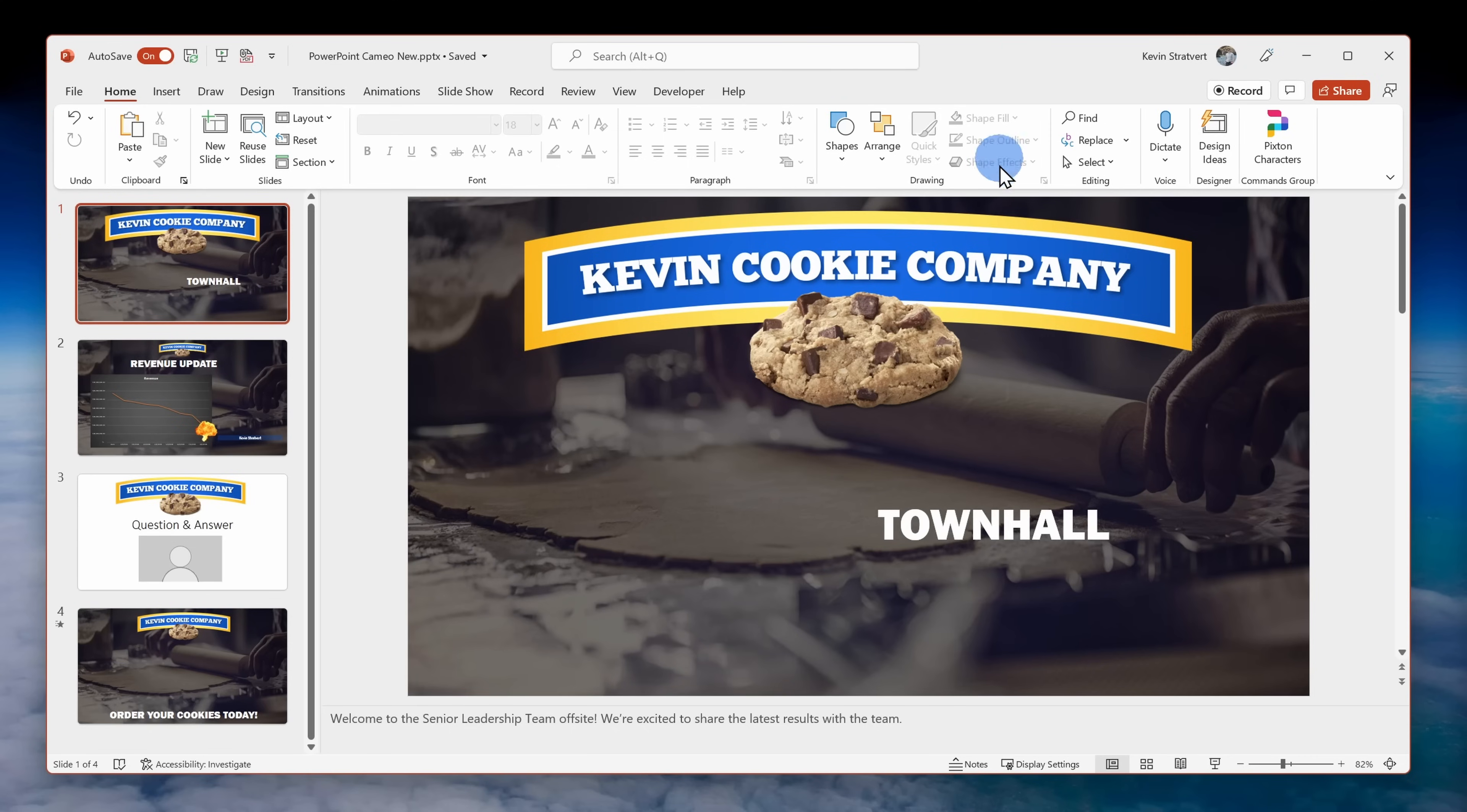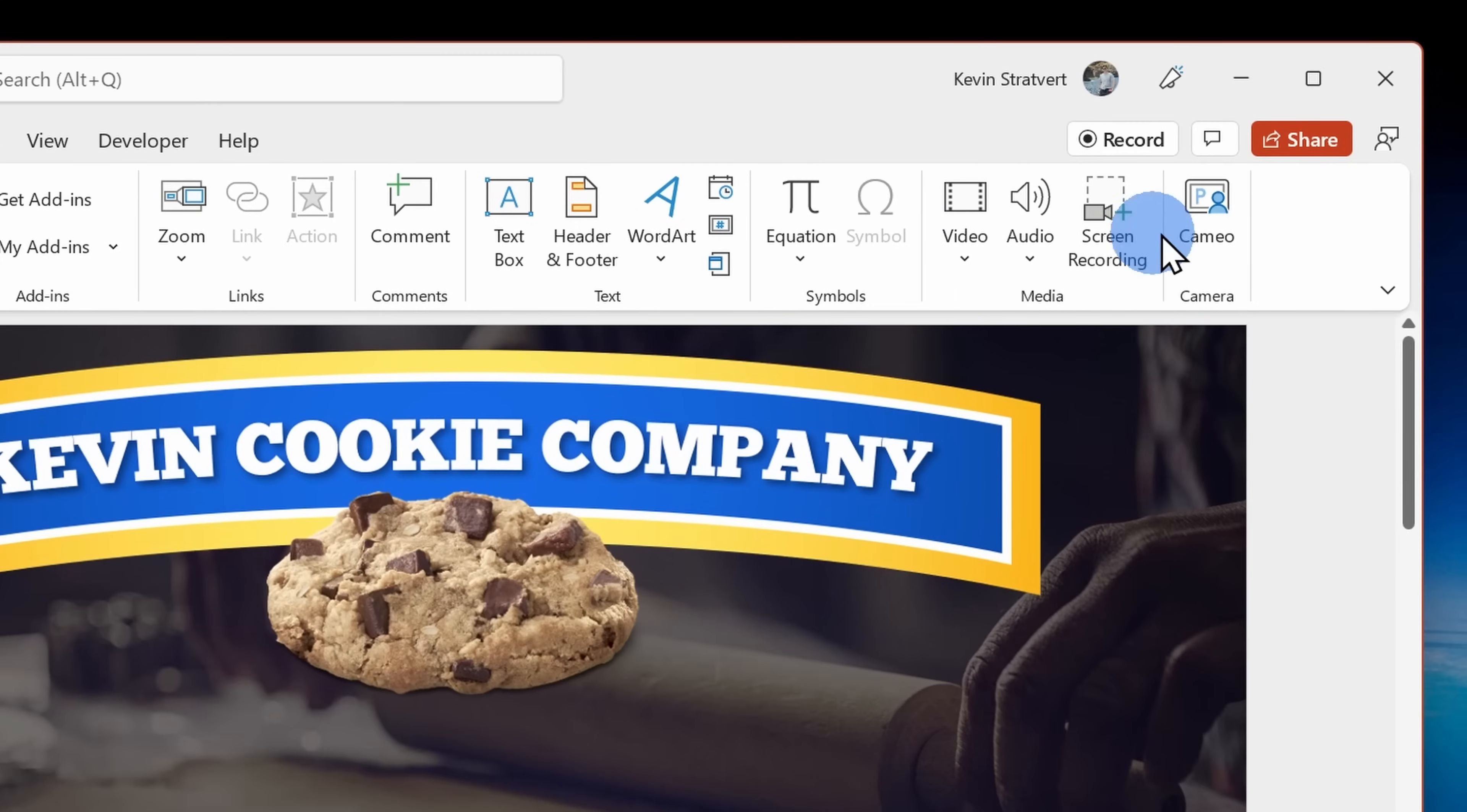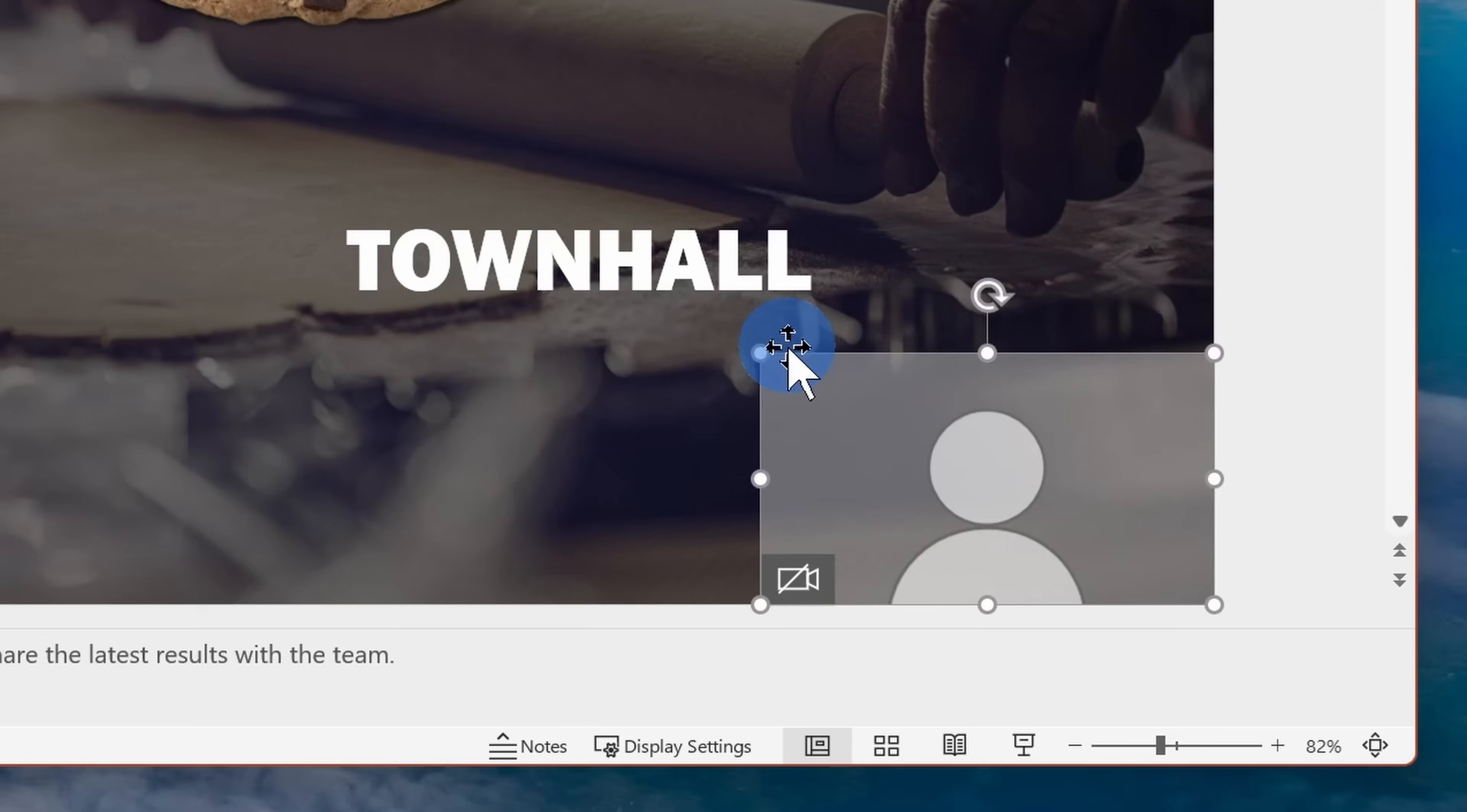To insert a cameo, click on the insert tab up on top and then all the way over on the right-hand side of the ribbon, click on the option called Cameo. This inserts a placeholder for the live camera feed onto my slide.